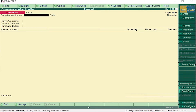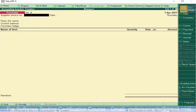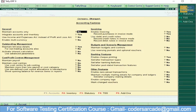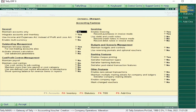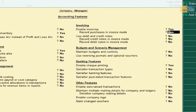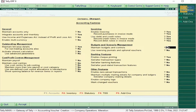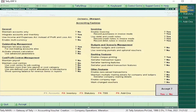Now before entering the purchase return, you have to make some settings. Press F11, keep on pressing Enter, and under Debit and Credit Notes make it Yes. Also under Record Credit Notes in Invoice Mode, make it Yes. Now press Enter and accept this.